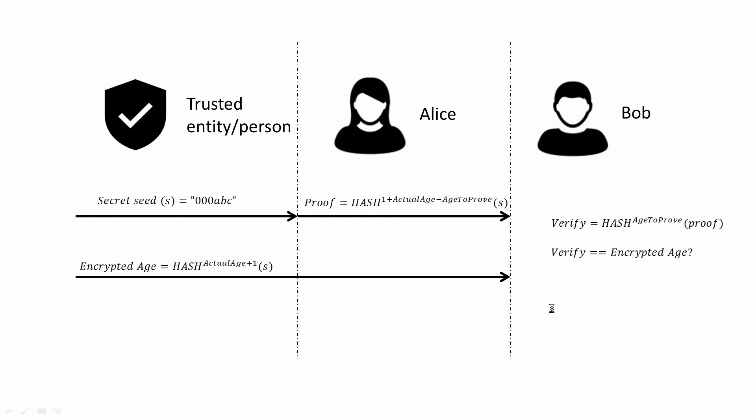For example, if Alice is 20 years old and the age to prove is 18, then Alice would apply the hashing function to the secret three times. The trusted entity or person would apply the hash 21 times to the secret.